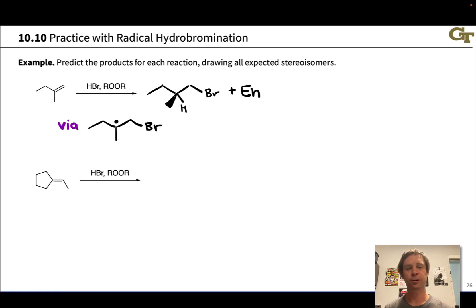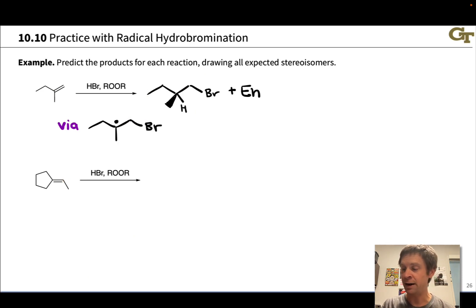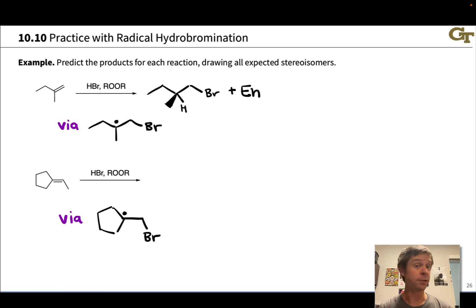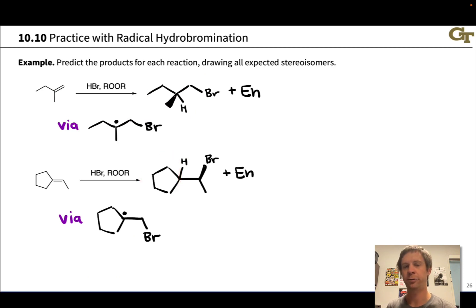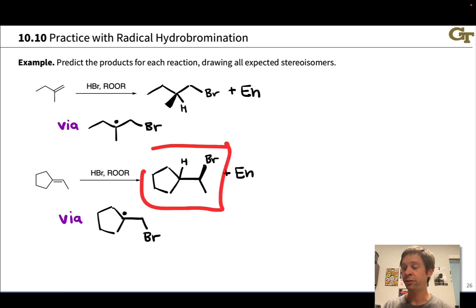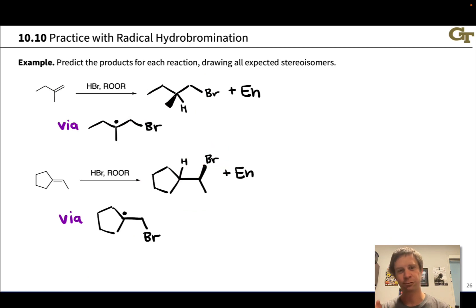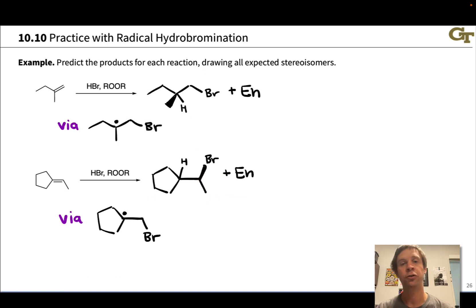In the second case, bromine adds to the less substituted carbon of the alkene, placing the radical at the more substituted position, giving bromine on one carbon and hydrogen on the other. The carbon that bonds to H is not a stereocenter because the five-membered ring acts like two equivalent substituents, but the carbon that picks up the bromine does become a stereogenic center. So we get this product plus its enantiomer — with bromine on a dash rather than a wedge — as a racemic mixture.